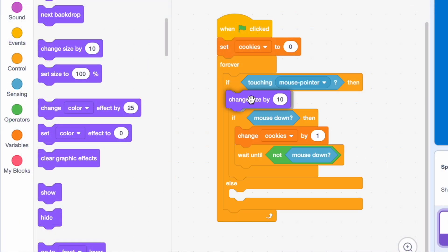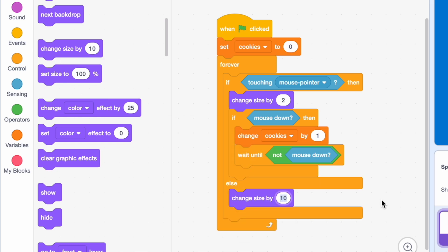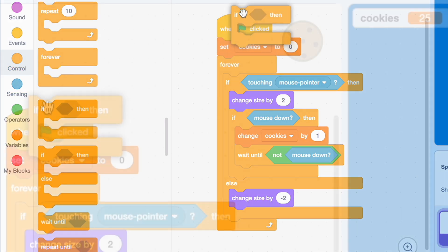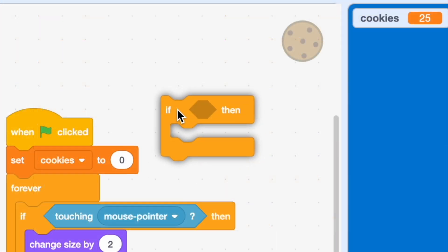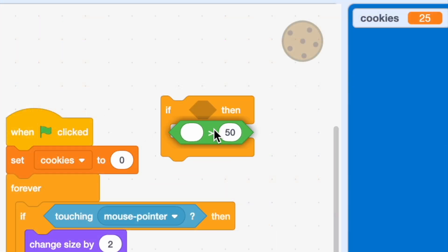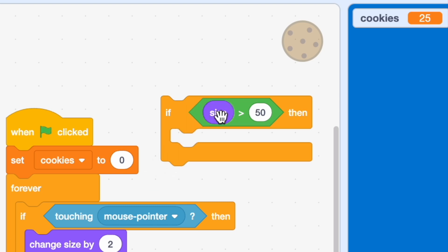Now we're gonna create a few cosmetic changes to our cookie. It'd be cool to have an effect where if you're hovering over the cookie it gets bigger, and if you're not hovering over it it gets smaller. After we do this, we're gonna create some limits for how big and small it's gonna get.